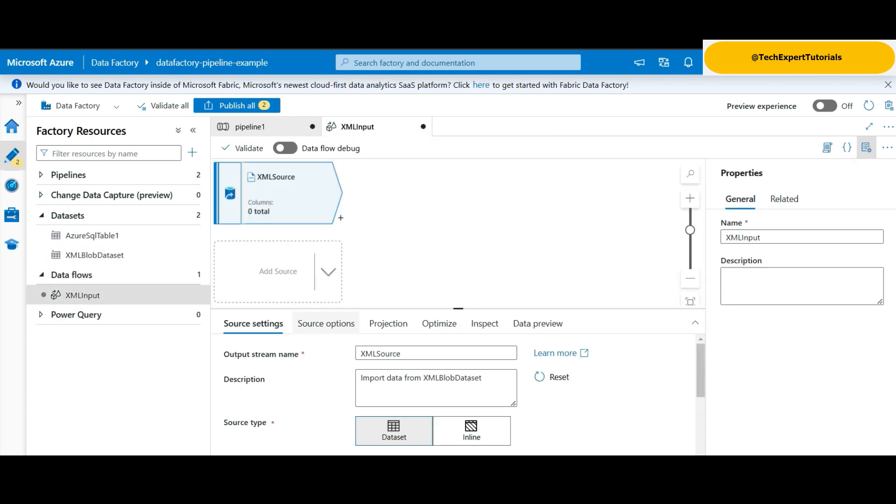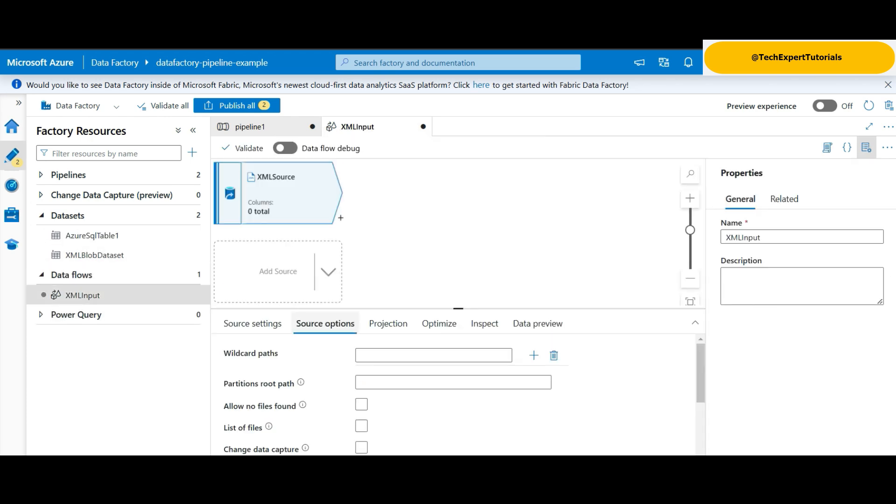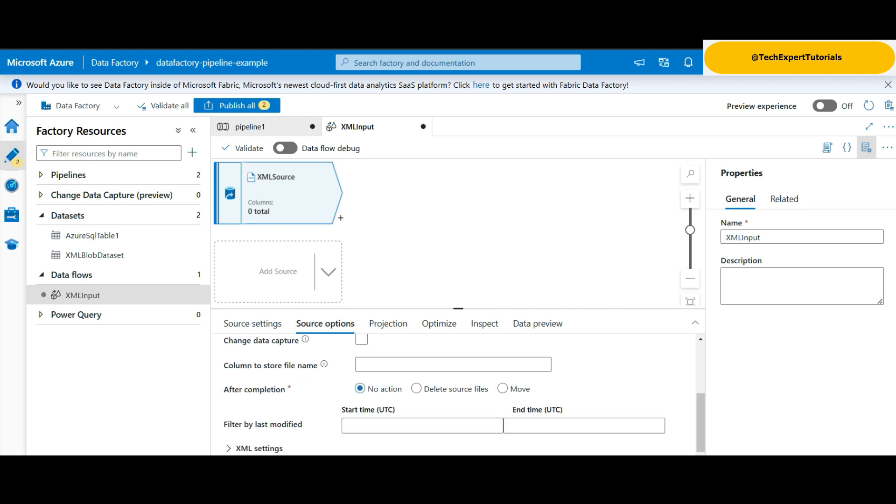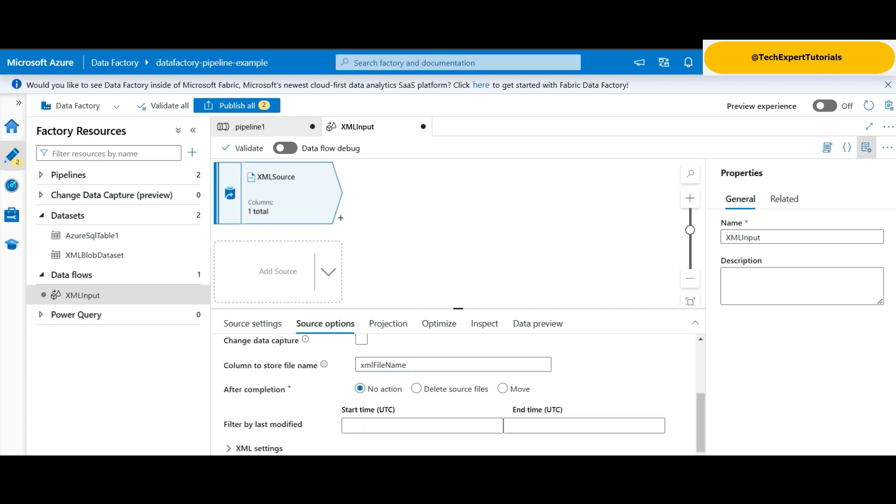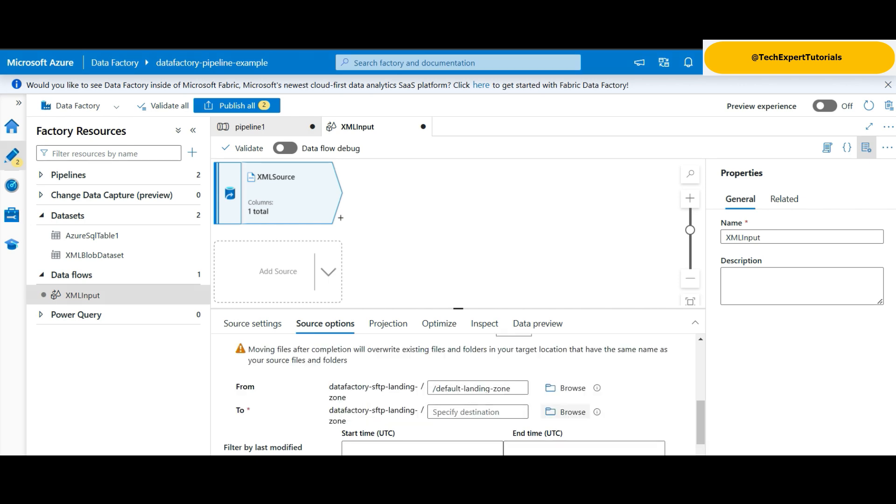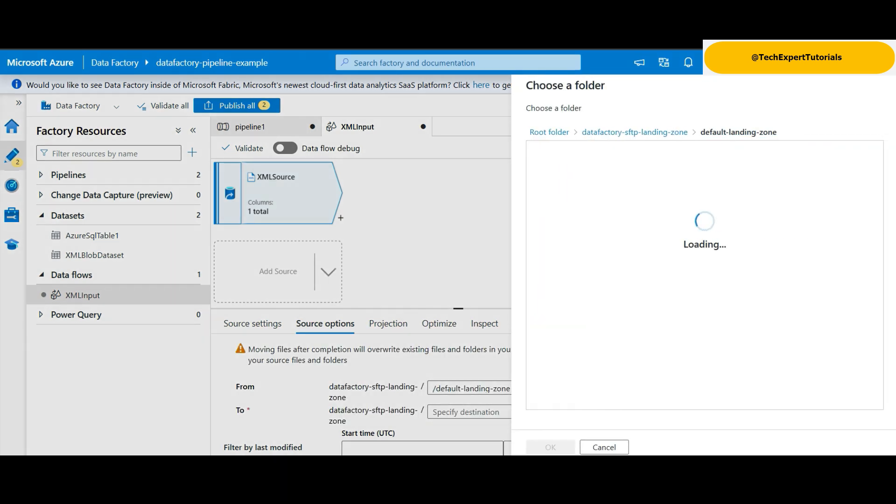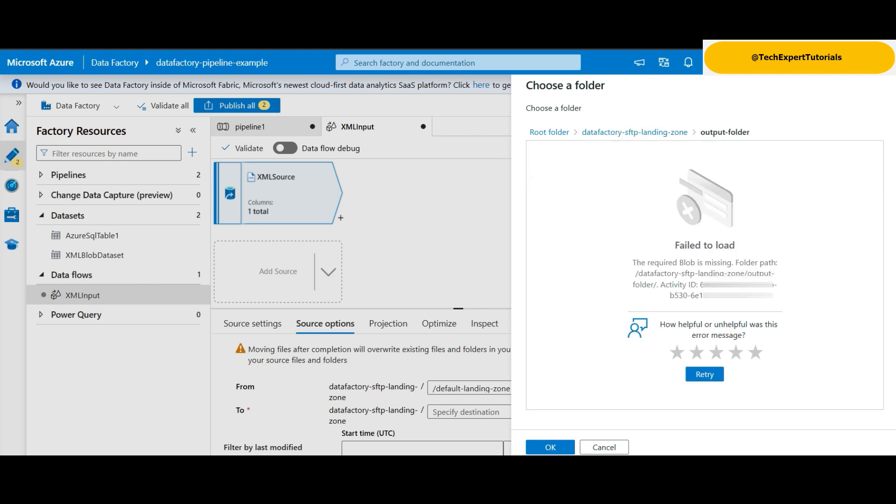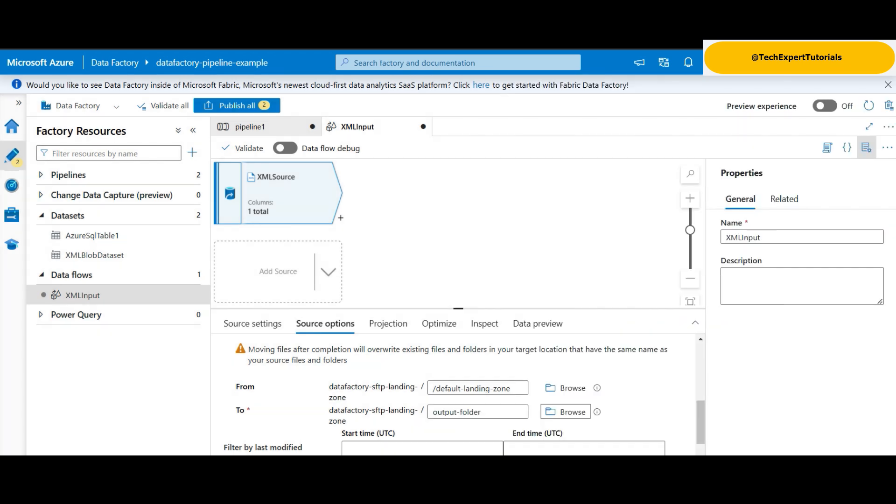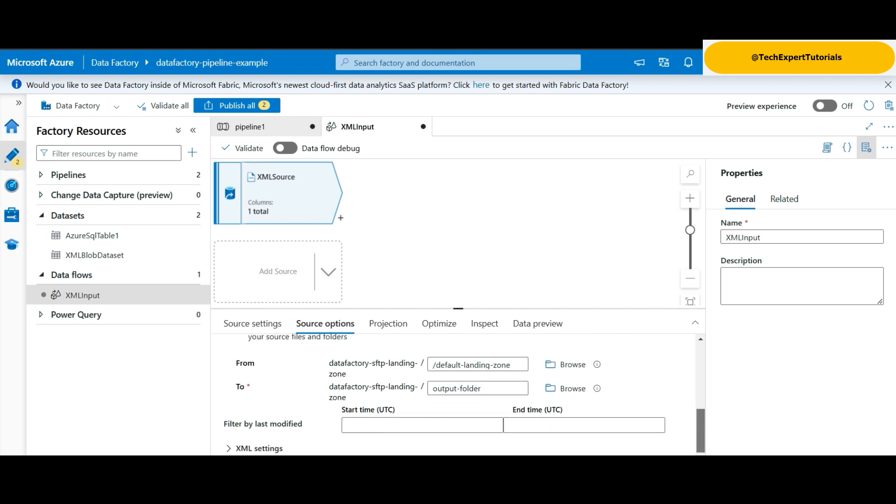Click on source options and select allow no files found if you want to ignore any error from the situation. You can add the input file name to the table schema and name that column here. You have a few options for the input file. You can either delete the file or move it after the pipeline is finished processing it. We select to move the file to the output folder for now. We'll change this later to a folder name processed. Ignore the warning and click OK. Note that these settings will overwrite files with the same name. Usually you would input a file with a date or a timestamp for debugging later.